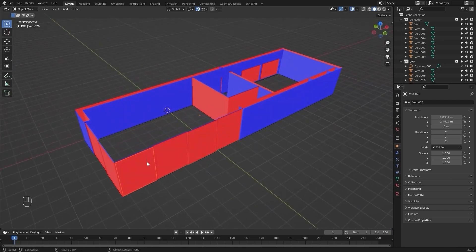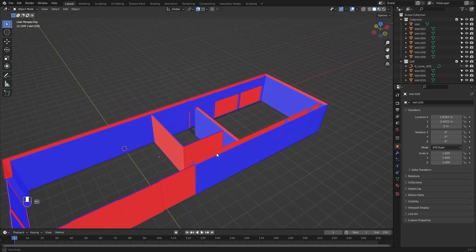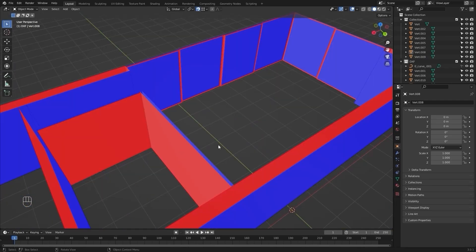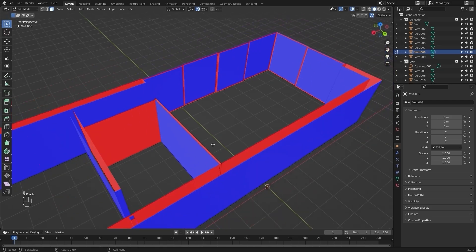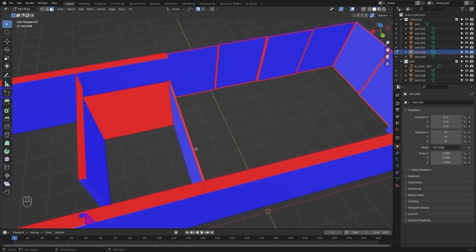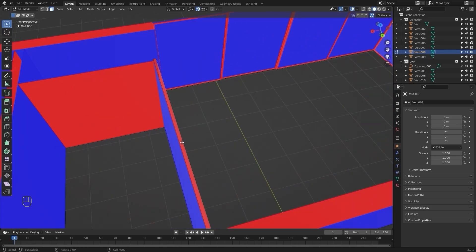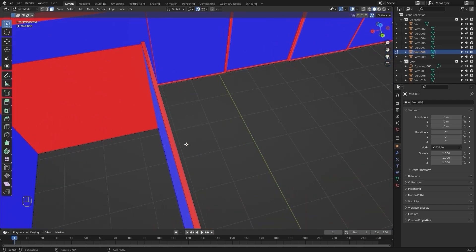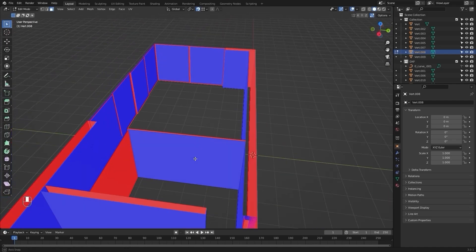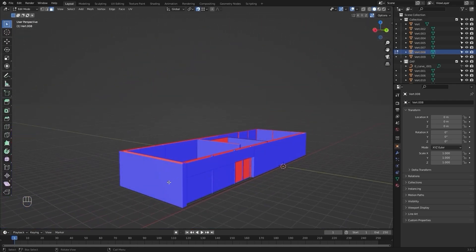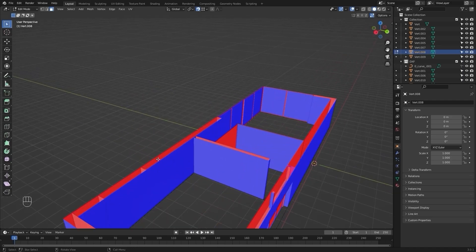So we need to recalculate the normals for this mesh, this mesh, and these windows as well, because they have bad normals. I'll select this mesh, go into edit mode, select everything, and press Shift+N to recalculate. The red color should be on the inside and the blue color on the outside — any external side with red should be converted to blue, and every internal side with blue should be converted to red.